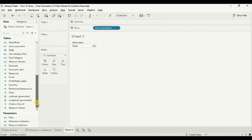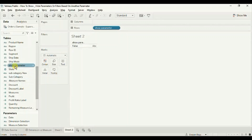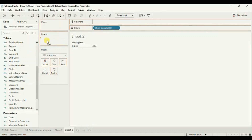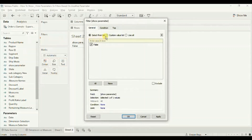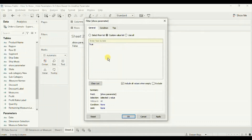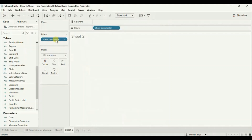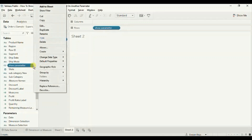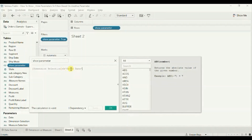Drag the 'show parameter' calculated field to the filter shelf. From here click on custom value list, write 'true', click the plus sign to add this value in the list, and click okay. We want this sheet to be visible only when the dimension selection parameter is not equal to order date.